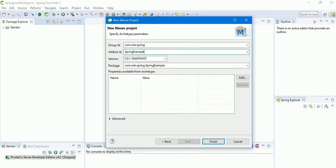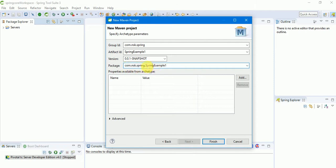The package field also appends the project name. If you want the project name in your package name you can leave it; if not, you can delete it. The snapshot version is 0.0.1 — you don't need to change anything there.